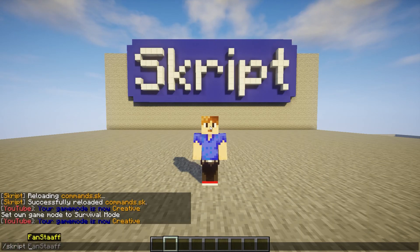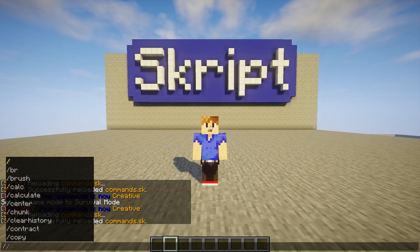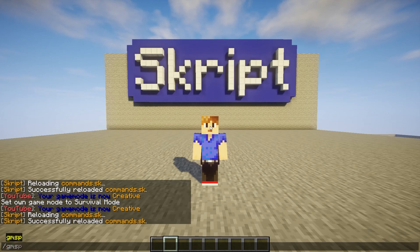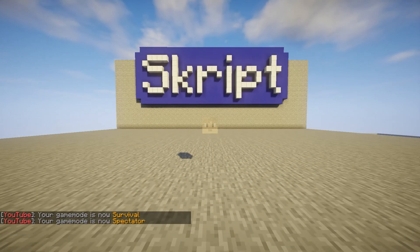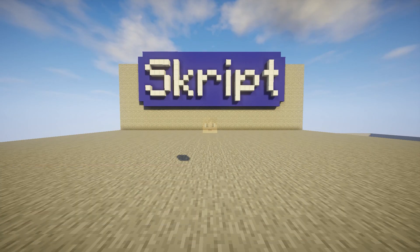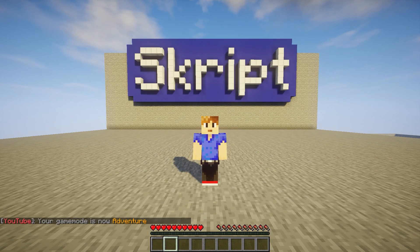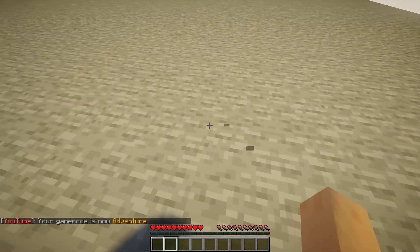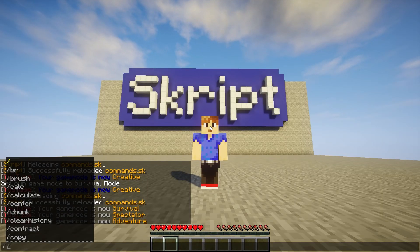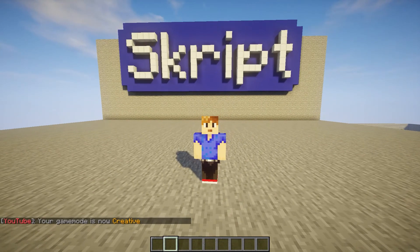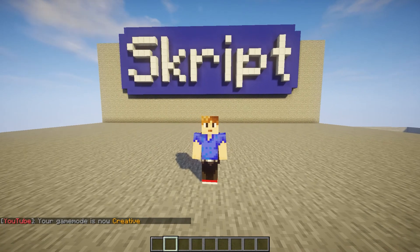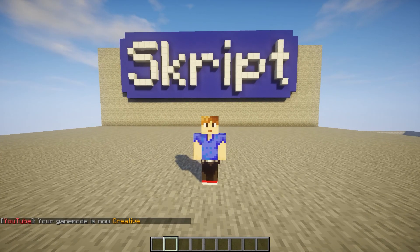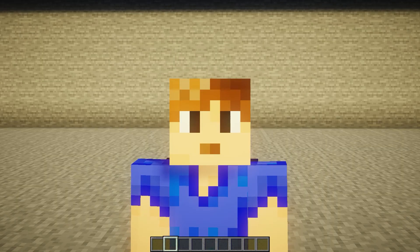Then we can try it. So /gms for survival—it works! It says in chat that I'm in survival. /gmsp—I'm in spectator, it says in chat that I'm in spectator. /gma—I am in adventure, it says in chat that I'm in adventure. As you can see, I can't break stuff. And the last one, /gmc for creative—everything works! That's always nice to see.